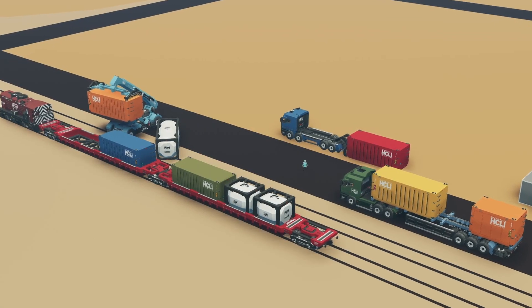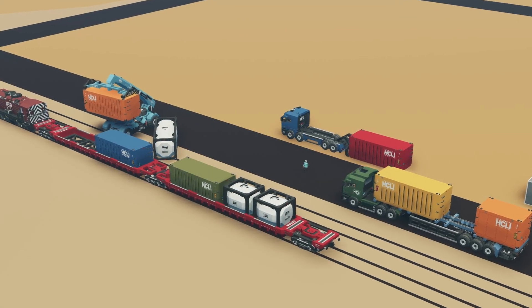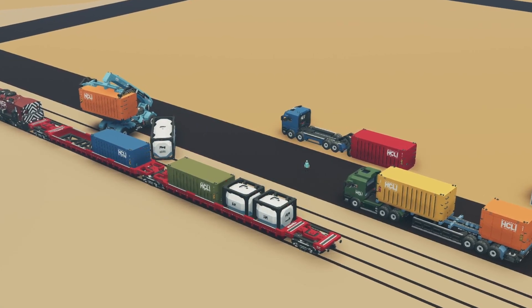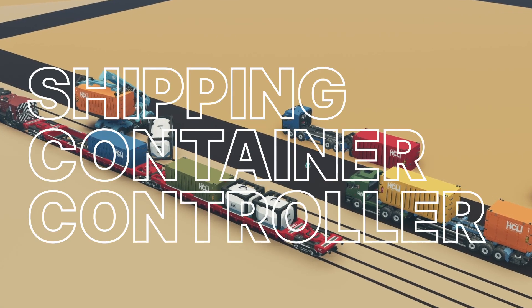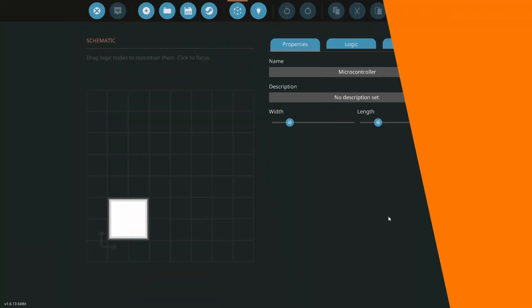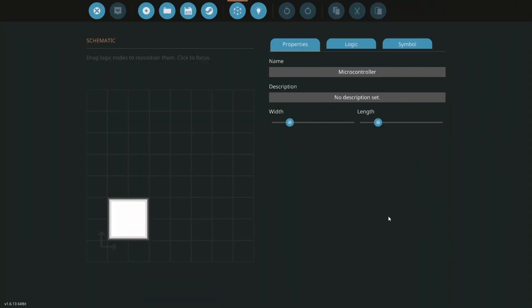If you want to build logistics at some point, you're going to need a shipping container controller. First, let's make the microcontroller.